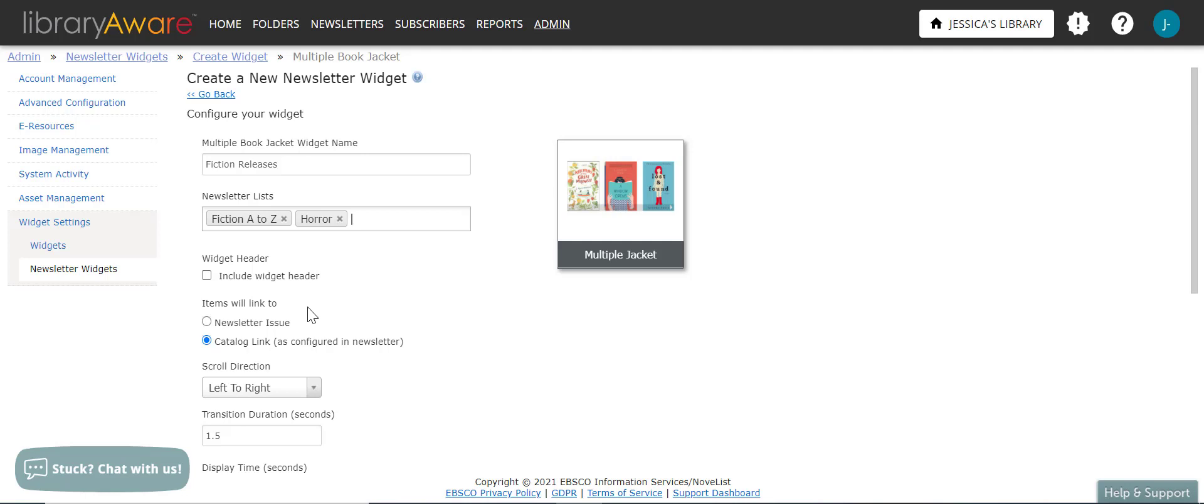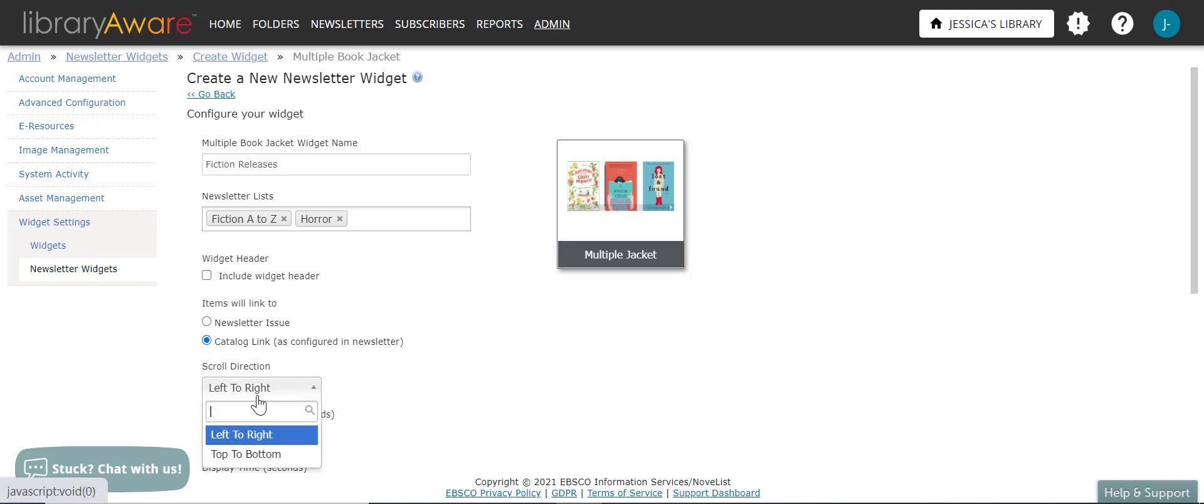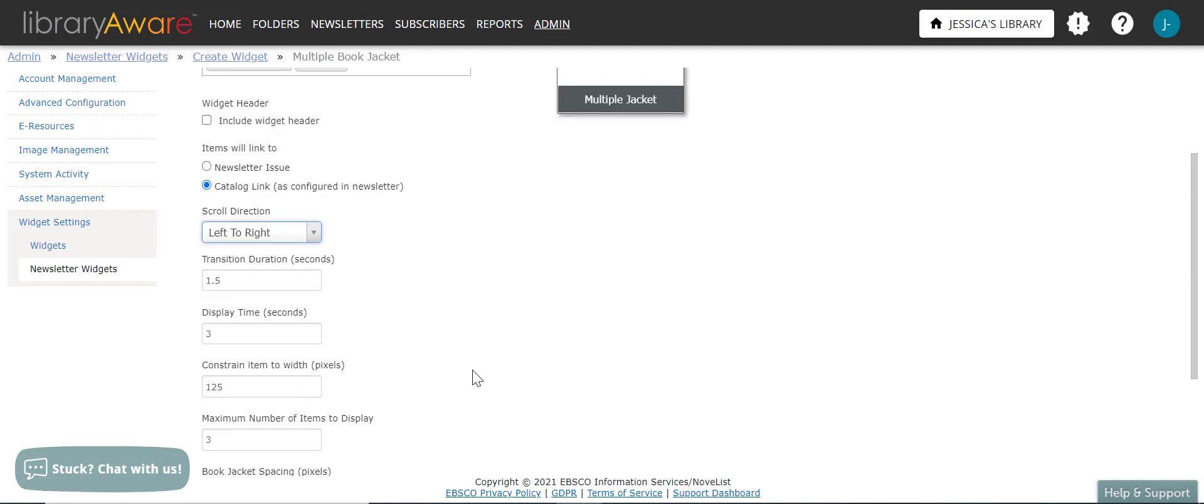And if you would like a header for your widget, you can click on the checkbox to open the editor. And then you can choose whether your items will link to a newsletter issue or to the catalog. Here I can select the scroll direction, left to right or top to bottom. If you are choosing the single book jacket, you will not see this option for scroll direction since it is only one jacket at a time.